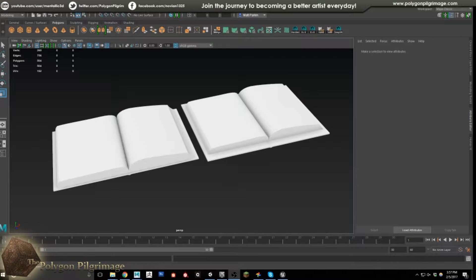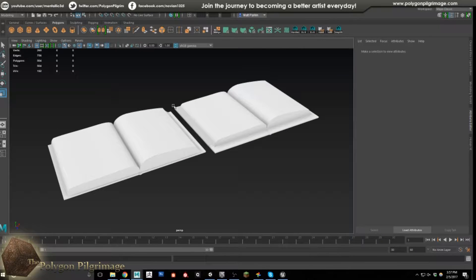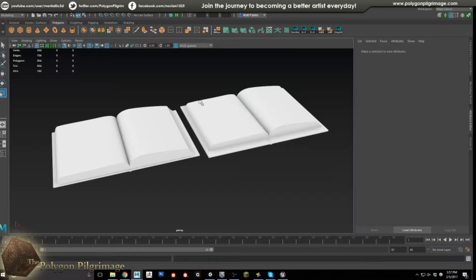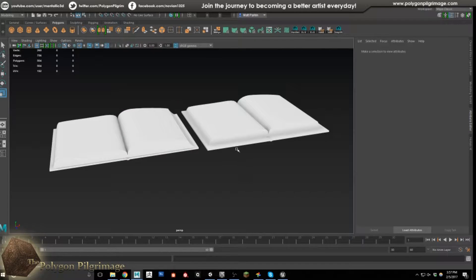Greetings pilgrims and welcome to another episode of the Polygon Pilgrimage. Today I wanted to show you a really neat feature of Maya LT — it might be in Maya in general — that will allow us to rapidly prototype an asset from here into Unity. It also has the ability to export directly from Maya into Unreal, though the process is not quite as smooth. I'm going to show you both today. I'm becoming sort of a 50-50 guy using both Unity and Unreal.